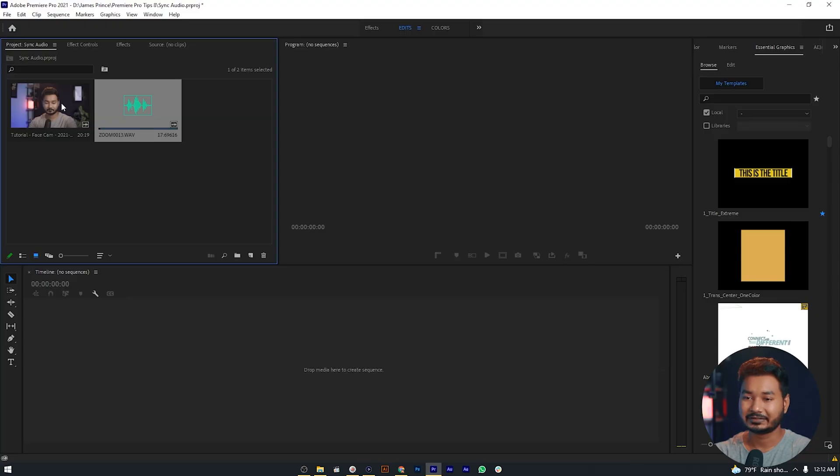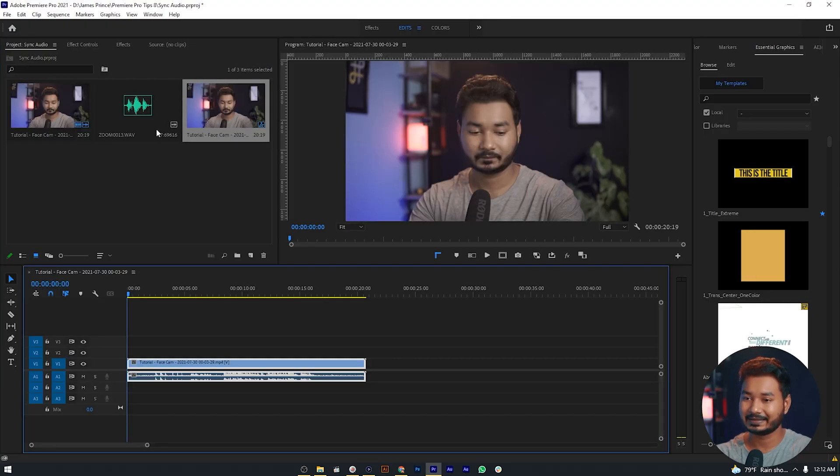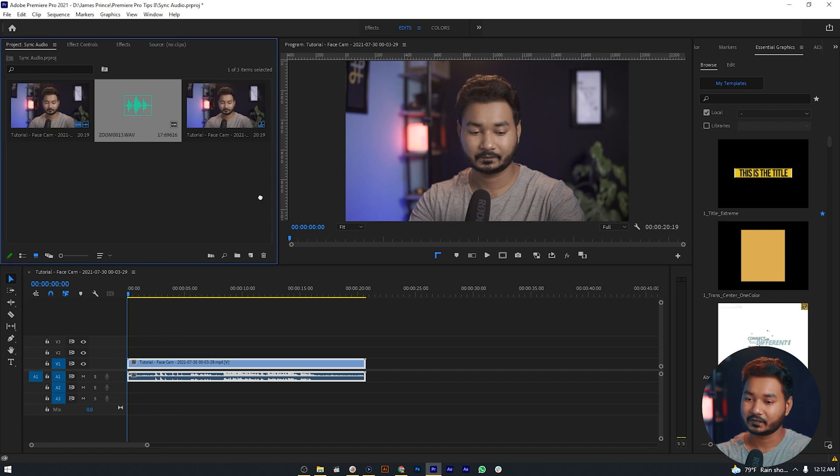Here is my video and here is my audio. To do that, you have to record your scratch audio with your video. Maybe you can use your onboard camera microphone to record the scratch audio, and you can use a separate microphone to record the external audio.